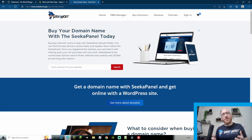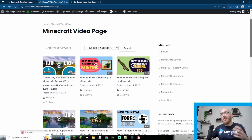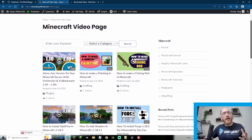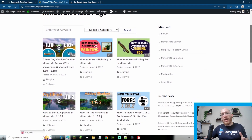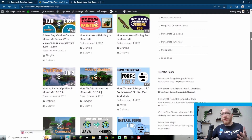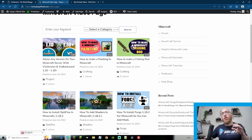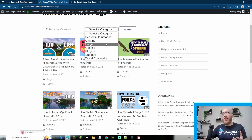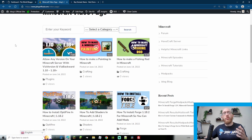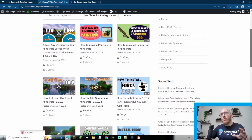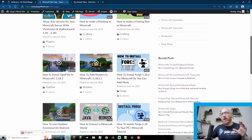What's up guys, James here from Seekerhost. Today we're going to be looking at how to add a video gallery to our WordPress site. As you can see, it displays the videos with timestamps, you can click on the videos and watch them, you can search for your videos, and you can also search by category.